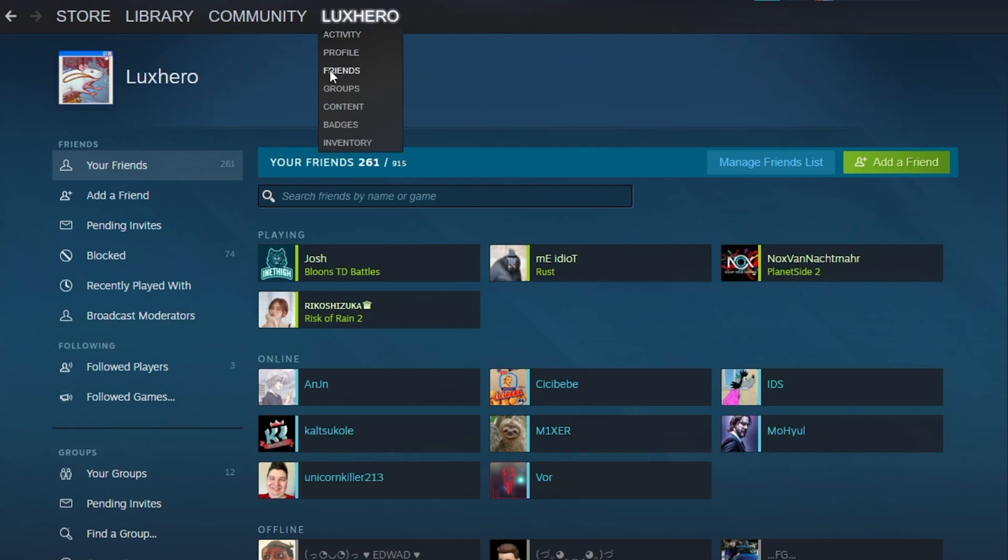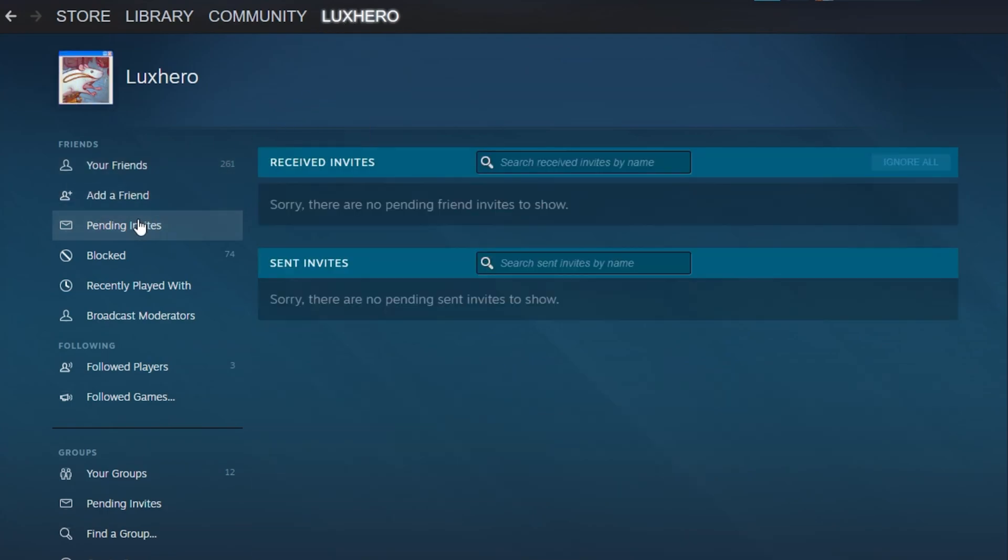Navigate to your Steam friends. From here, click on Pending Invites. Make sure to delete the pending received and sent invites which you don't need to make space for new ones.